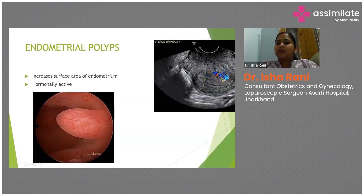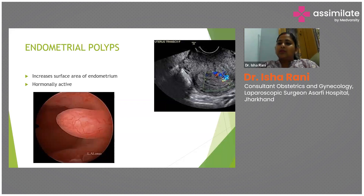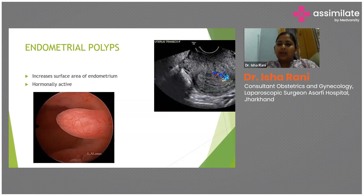On ultrasound, there is a thickened endometrium with a feeding vessel seen. It is often missed in two-dimensional ultrasonography. Whenever there is a suspicion, the radiologist should always perform Doppler to assess vascularity and differentiate from generalized endometrial thickness versus an endometrial polyp.